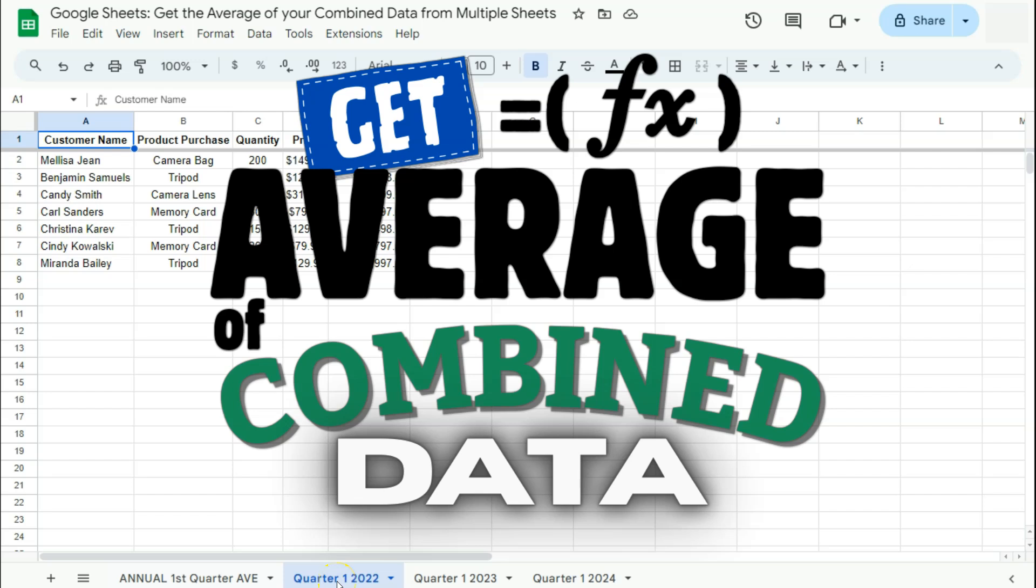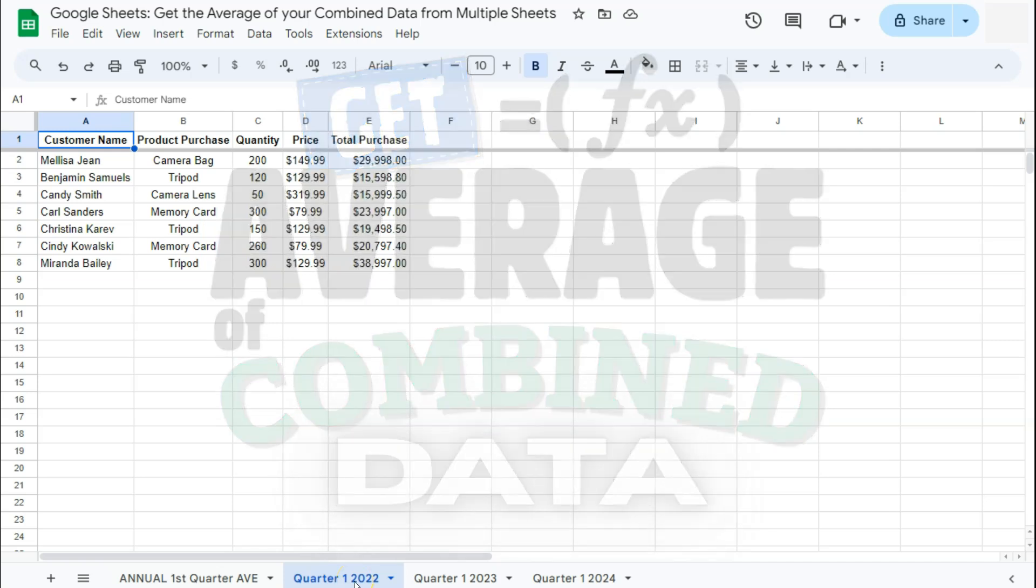In today's video, I'm going to show you how to get the average of your combined data from multiple sheets here in Google Sheets.